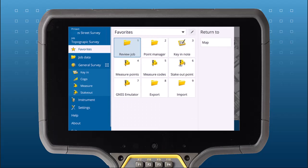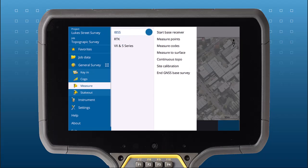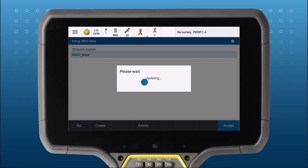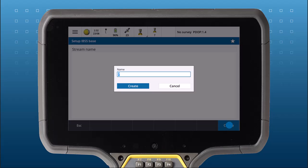Now simply start a base station survey with your IBSS survey style. We'll give our IBSS streamer a name so you and others can recognise it.